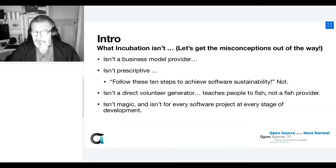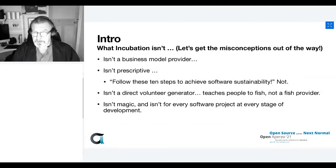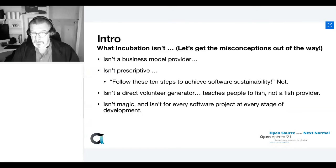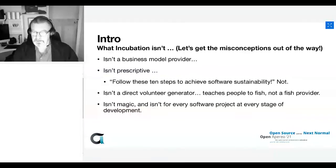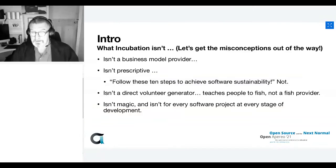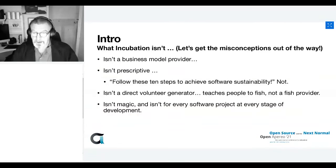I'm going to start with what incubation isn't, to get some misconceptions out of the way. First, there are a number of business models you can deploy around open source software — our incubation process is not a business model provider. We encourage people to explore different models, but it's not prescriptive in the sense of 'here are 10 steps to follow to achieve software sustainability.' And it isn't a volunteer generator — the idea is to teach people to fish, not to provide them with fish.